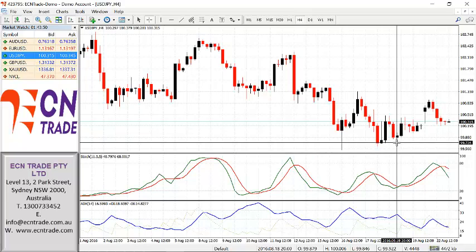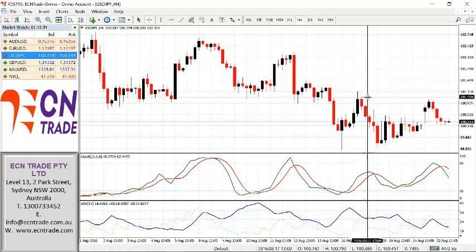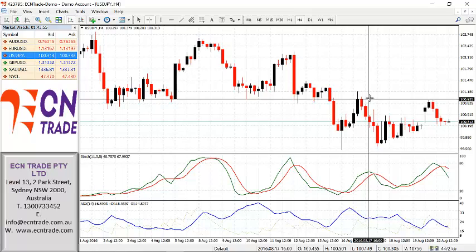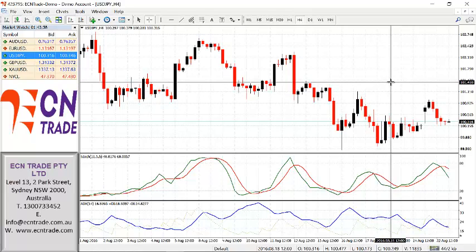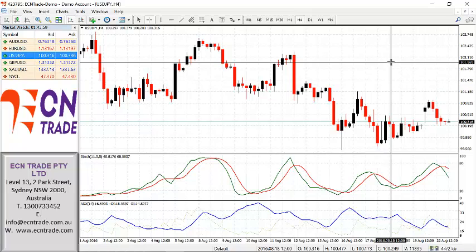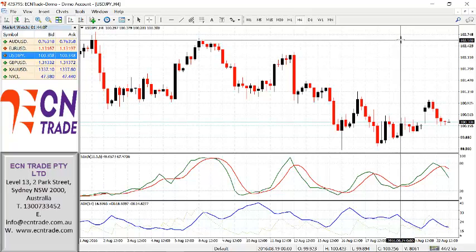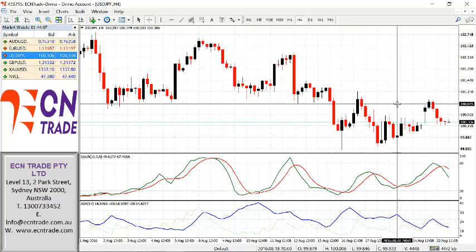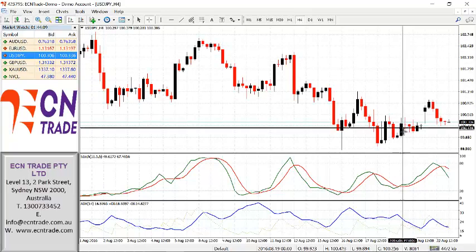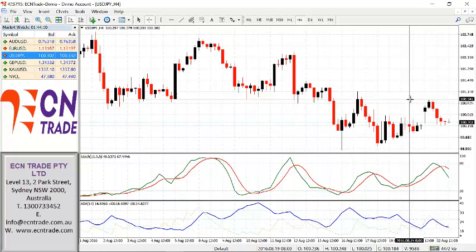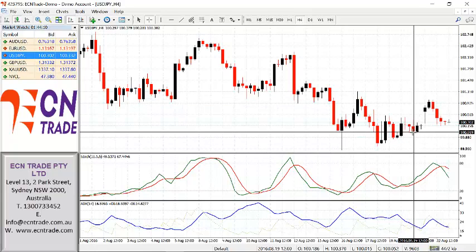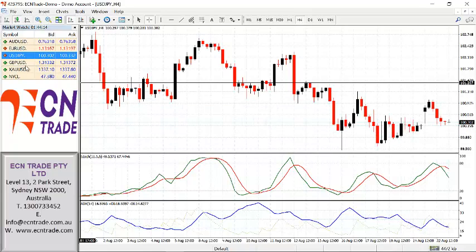A sustained break above 1.0115 would actually merit further demand and look towards two objectives: one being 1.0175-85, which could extend towards the recent highs around 1.0260. So really for the day, we need to see which level breaks first — as I say, the intraday outlook is towards the downside.